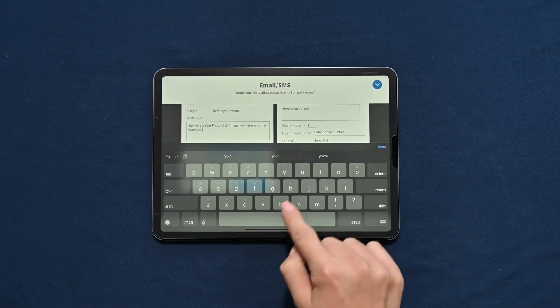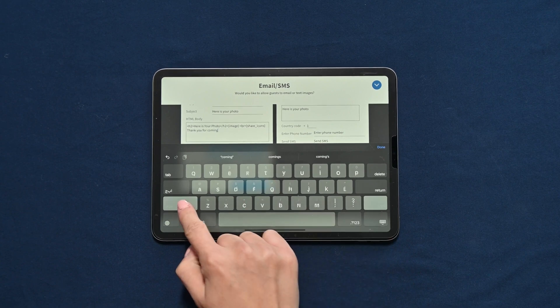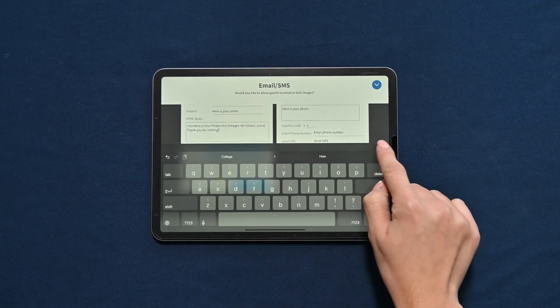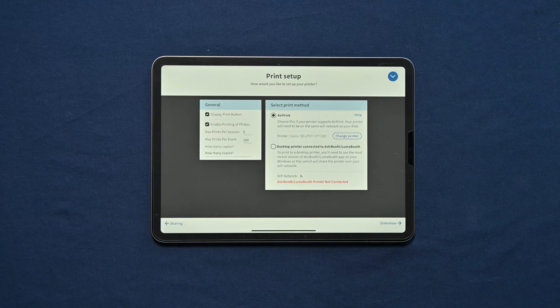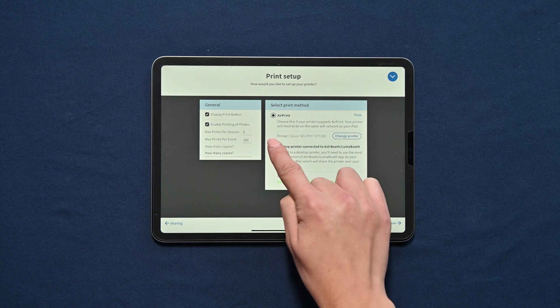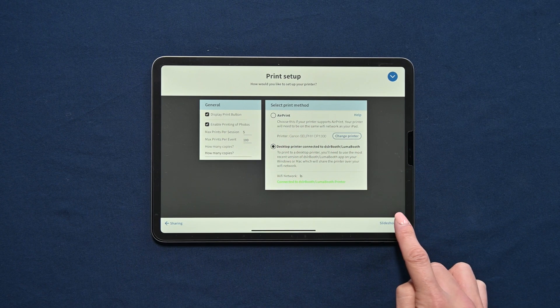Email and SMS even work if you have no internet connection by queuing them until you are connected to Wi-Fi. You can also print with LumaShare, either to the printer your booth is connected to or an AirPrint printer.